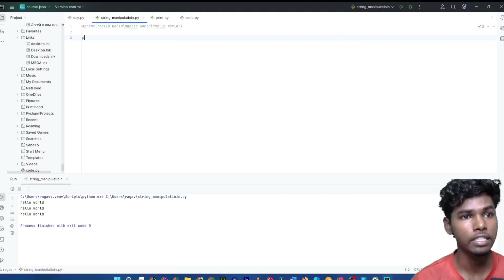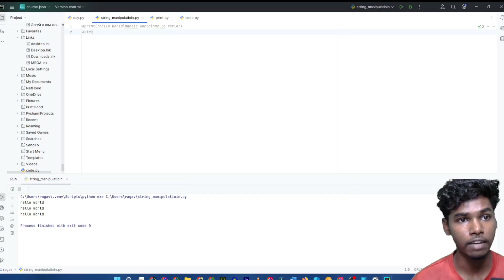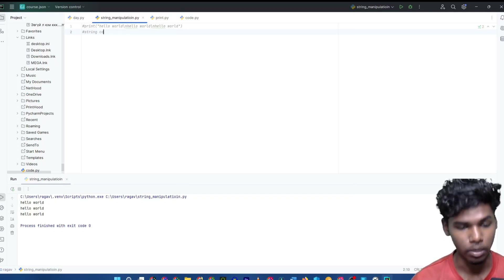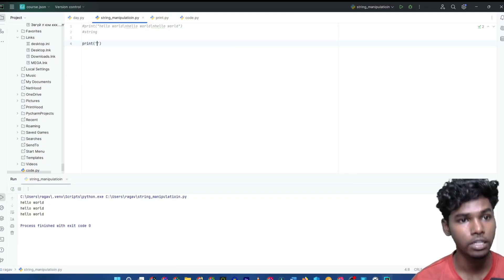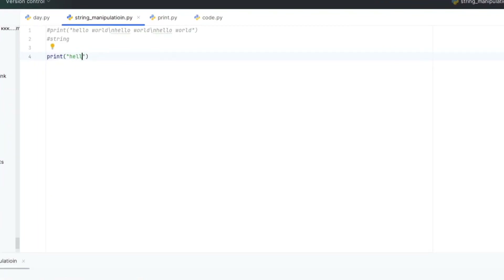Let's take a look at the code. Let's see where the two strings are added. For example, we will type a print. We will type a string, then we will add a plus. We will type another string.